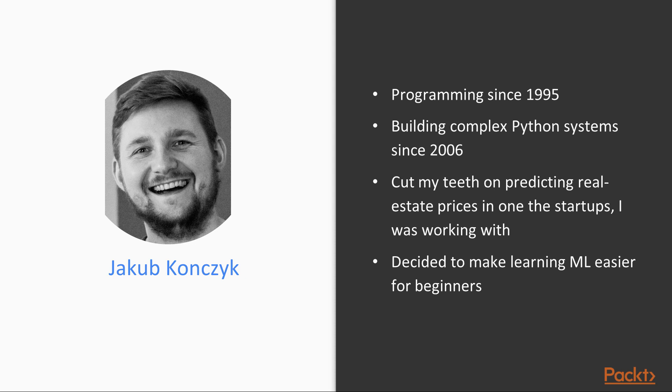My first experience with machine learning was when I was asked to create code to predict real estate prices for one of the startups I was working with. Needless to say, this was a terrible experience because I didn't know what I was doing and didn't have a lot of time to properly understand it.